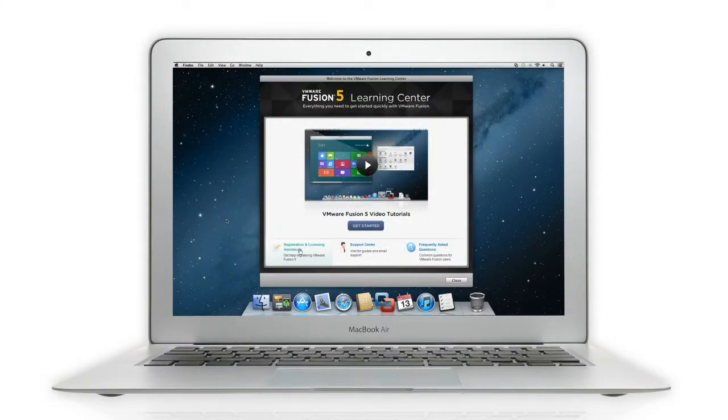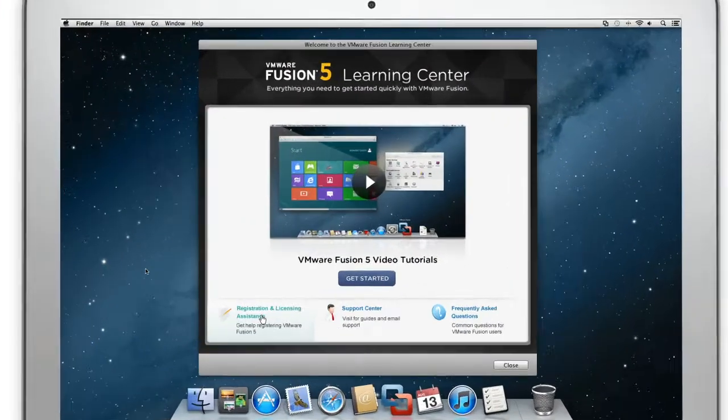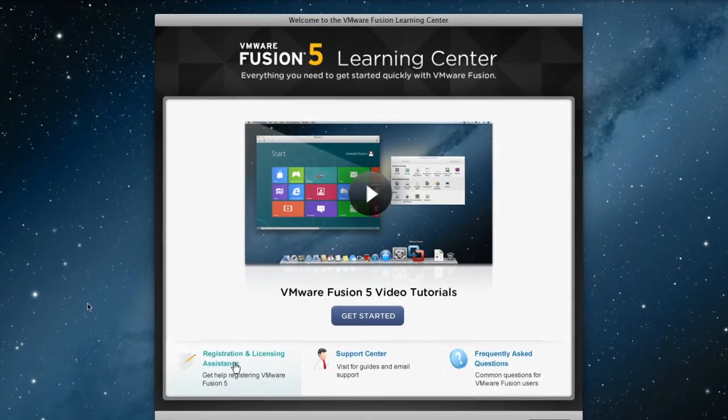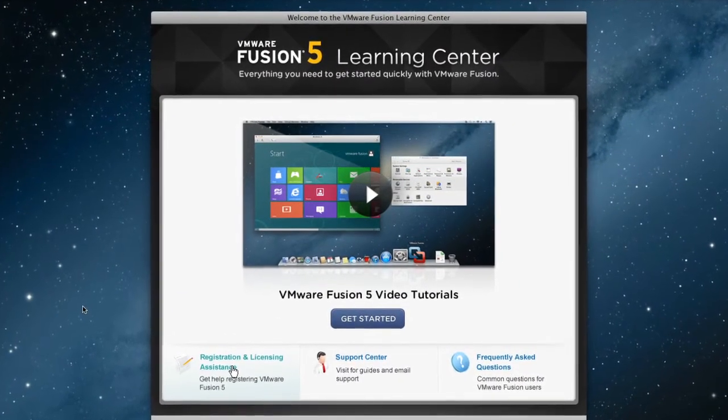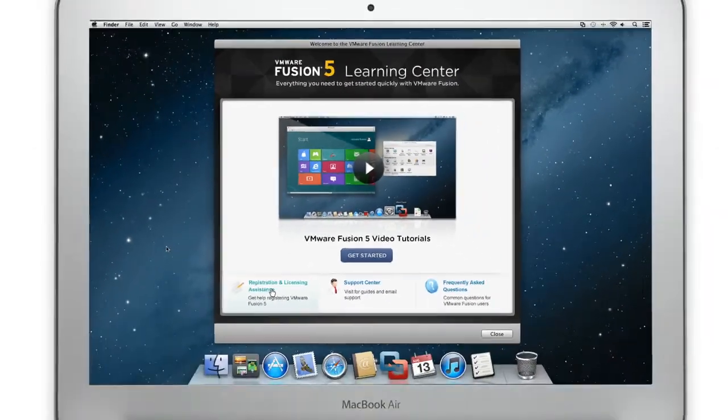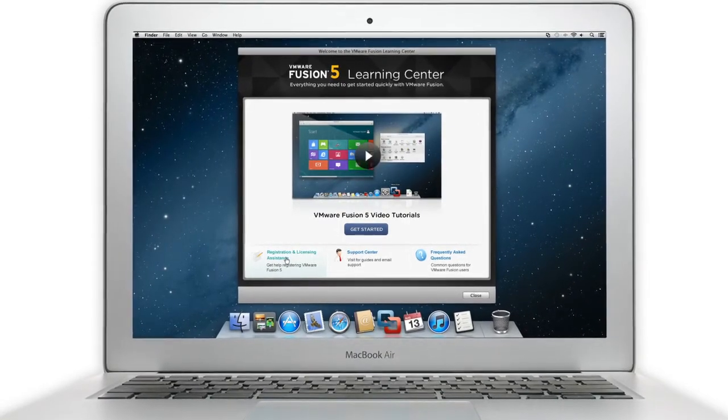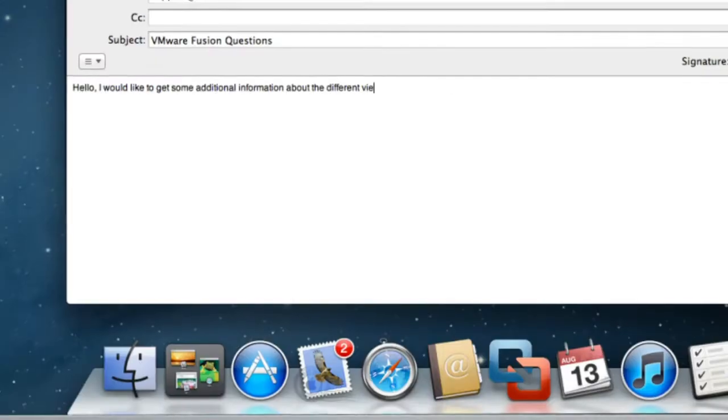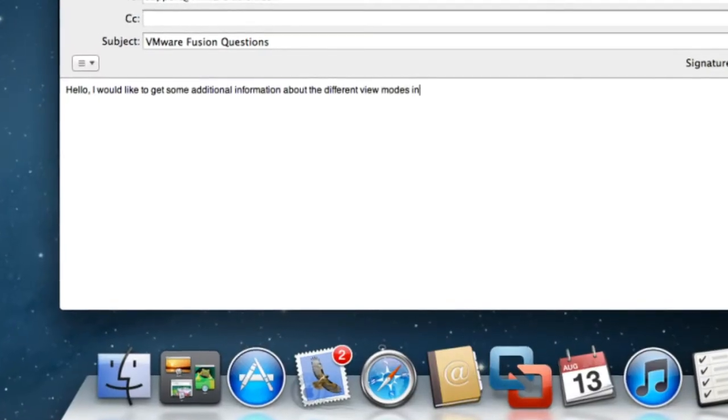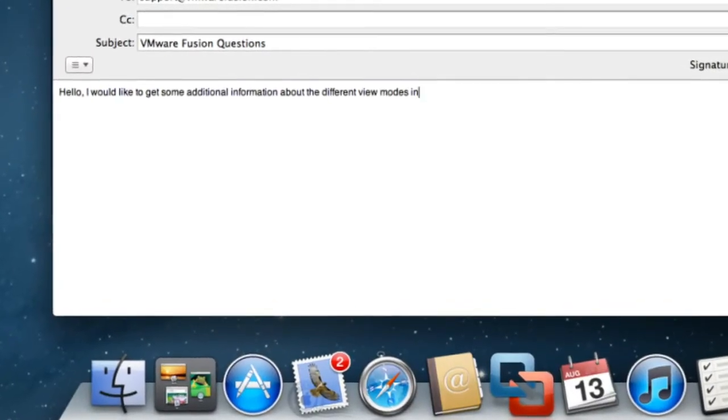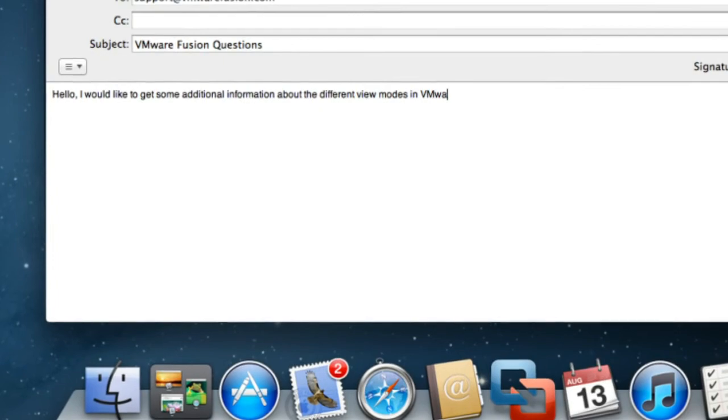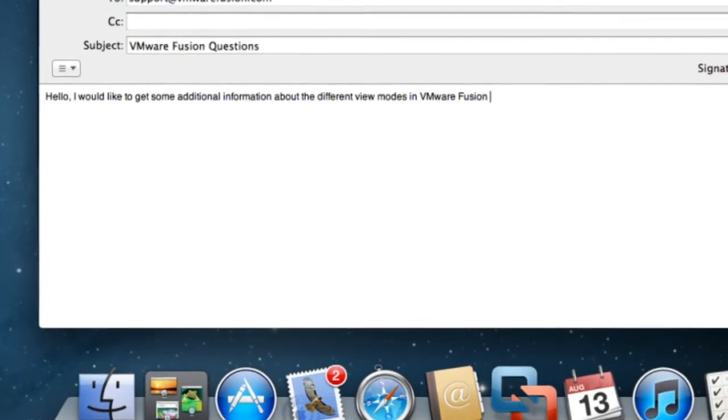If you need assistance, there's an all-new Learning Center with step-by-step videos on how to get started built right into VMware Fusion. And if you ever have a question, you can always get support via email for up to 18 months.